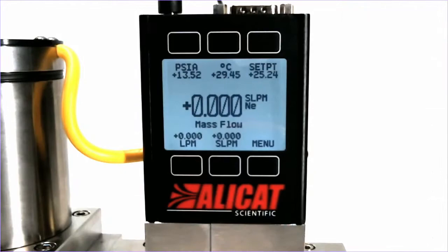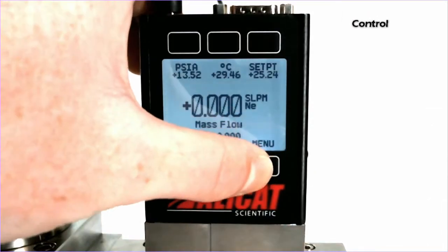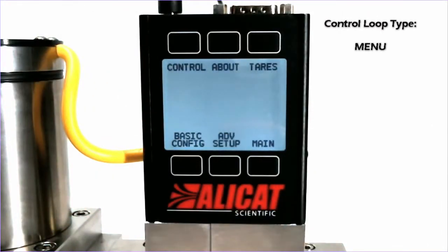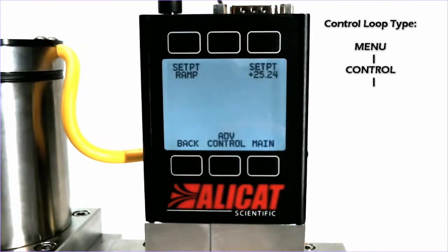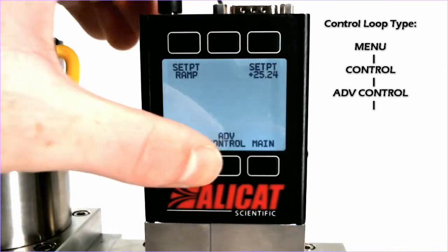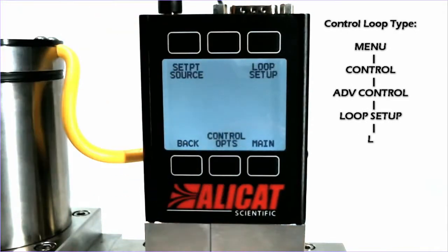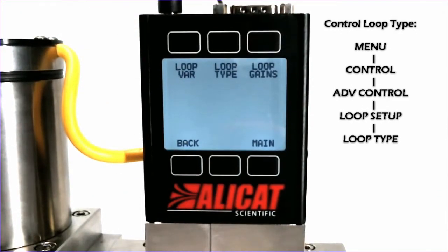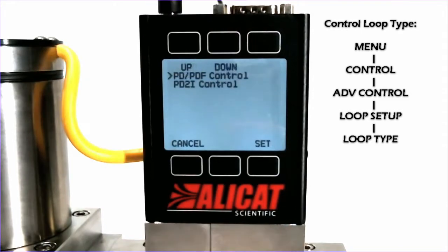In order to adjust the PID tuning, we will hit Menu, Control, Advanced Control, Loop Setup, and first we will look at the loop type.